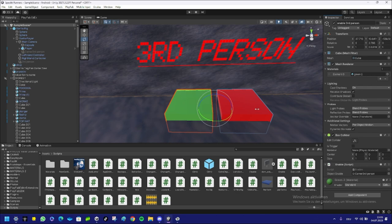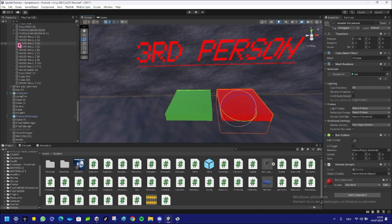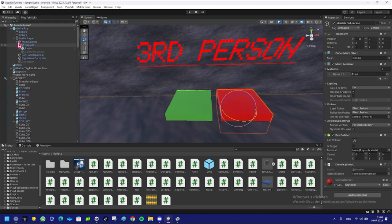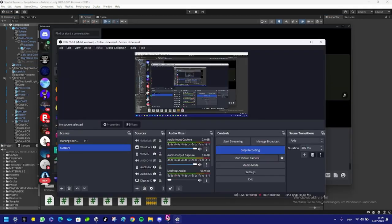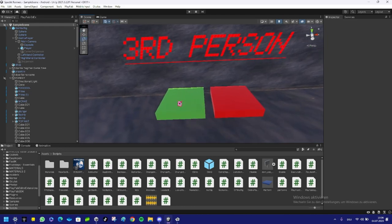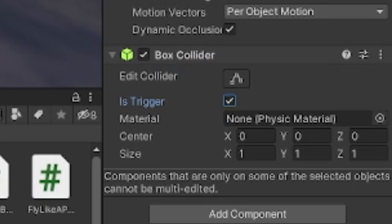And then on the red one, you want to make it so it disables the third person camera. Put it there. Oh, and yeah guys, you want to click on both of those and make Is Trigger on, on Box Collider. That's what you have to do—I forgot to tell you that.